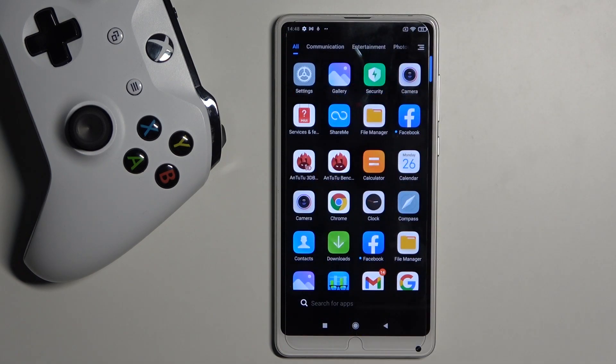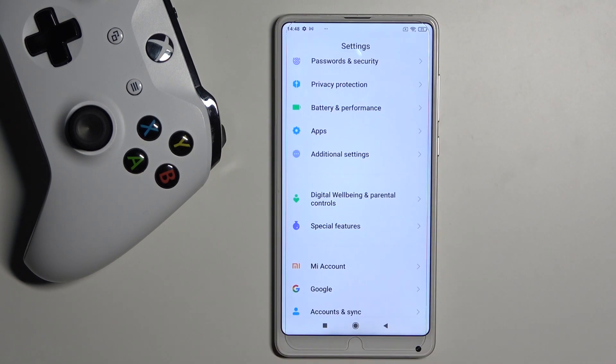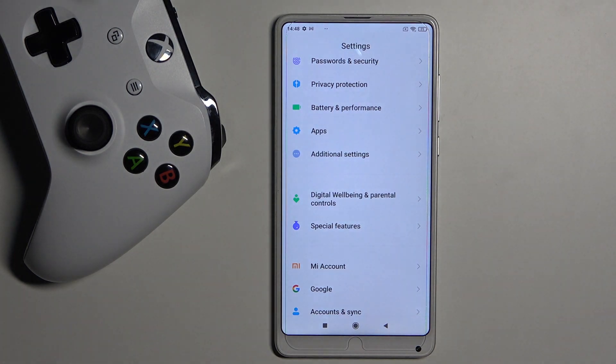First, let's open the list of all apps, go to Settings, and then click on Digital Wellbeing and Parental Controls.